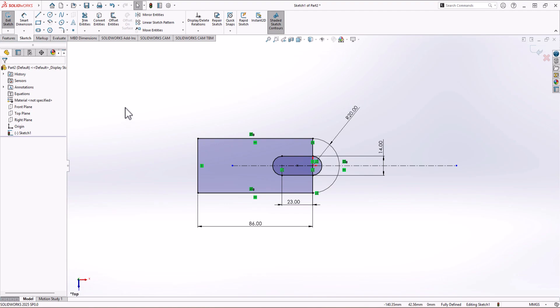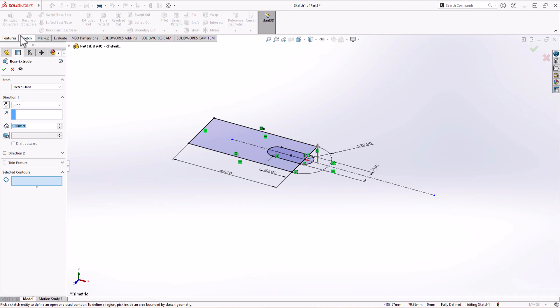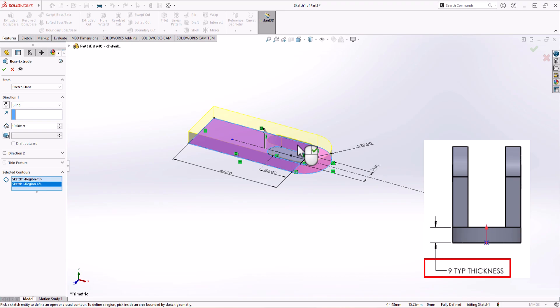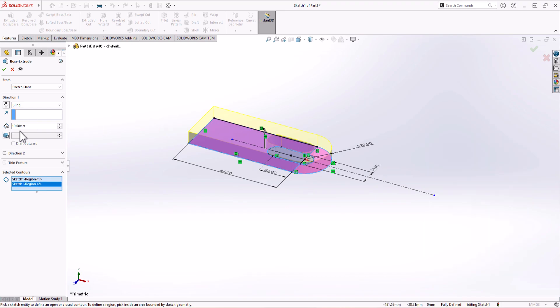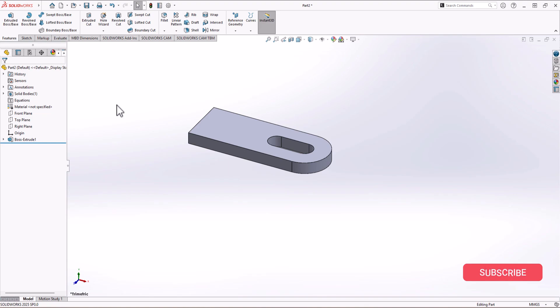To extrude, click on Feature, click on Extruded Boss. We need to select the contour — I select this contour and this one. From the right view in the question, the thickness needed is 9 millimeters. It says '9 millimeter typical,' which means that thickness applies to every single feature. I change the thickness to 9, click OK, and now we have the base of the geometry.